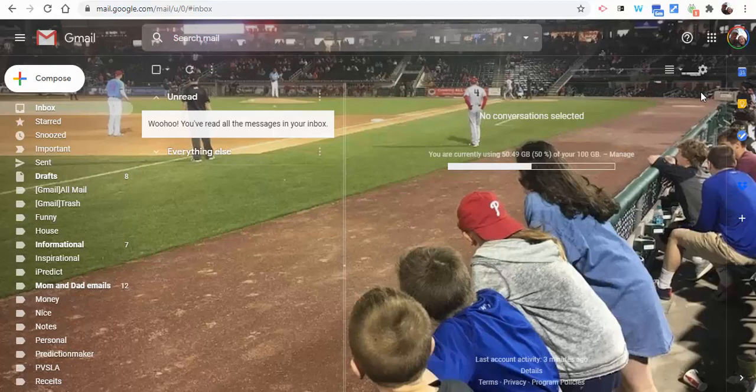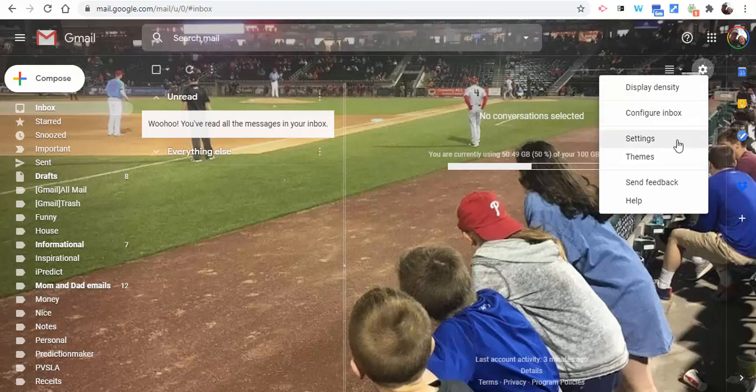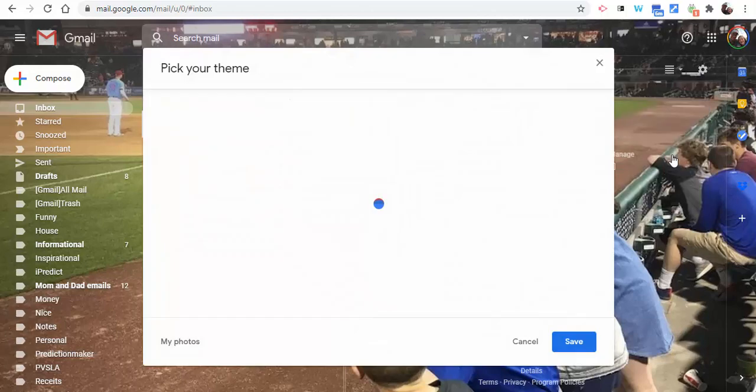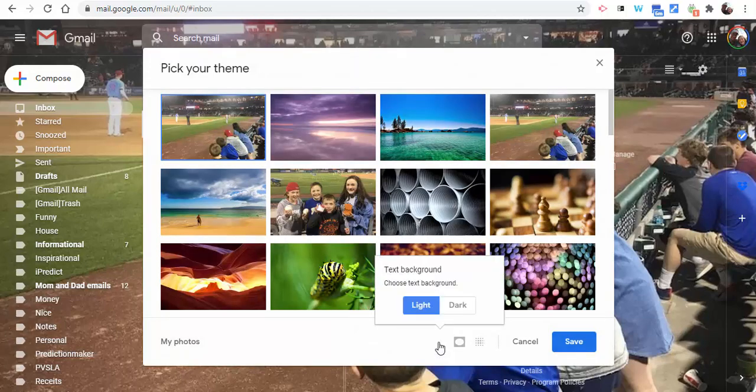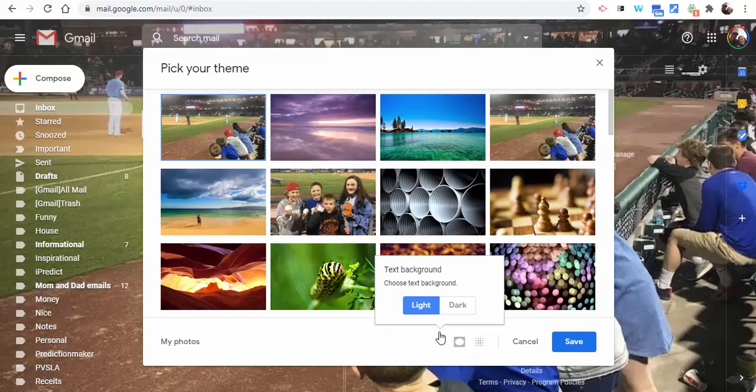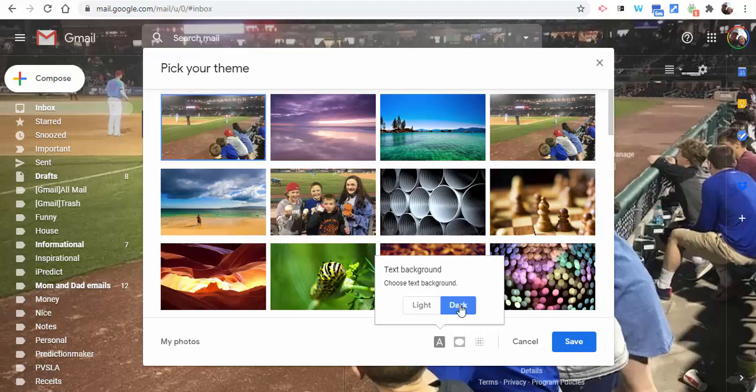Hi everyone, this is Brad. Today we're taking a look at Gmail themes and settings. If we go in here, you can select text background. If you have text in your background, it will go from light to dark. I don't have text in my background, so it's not going to change anything.